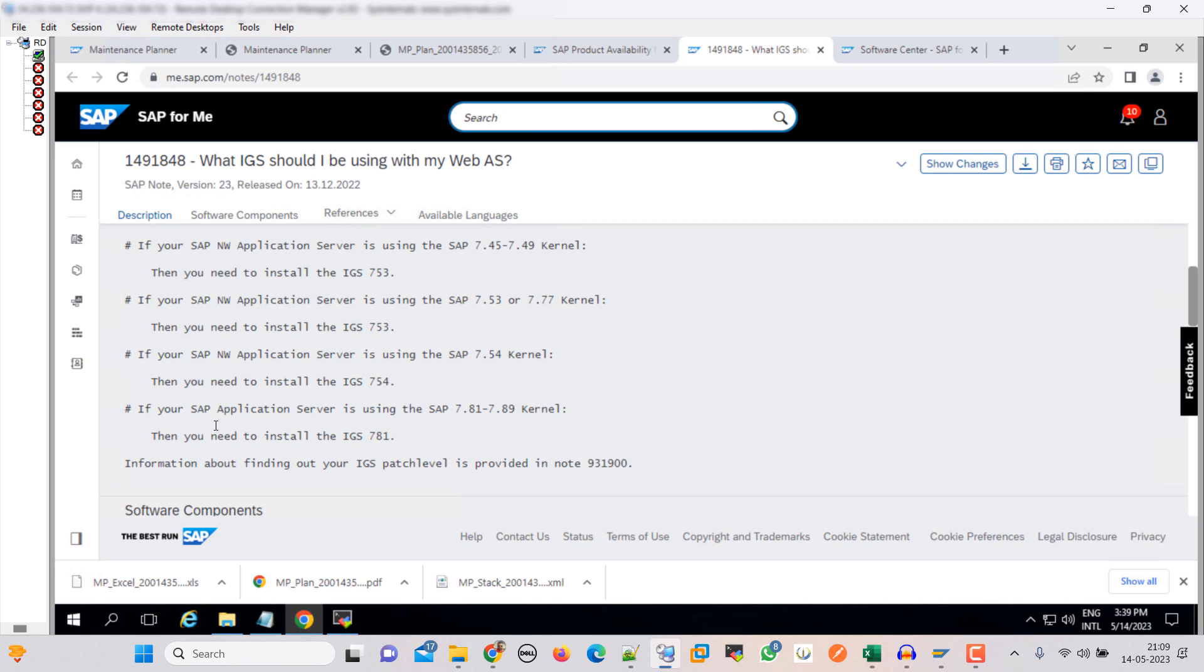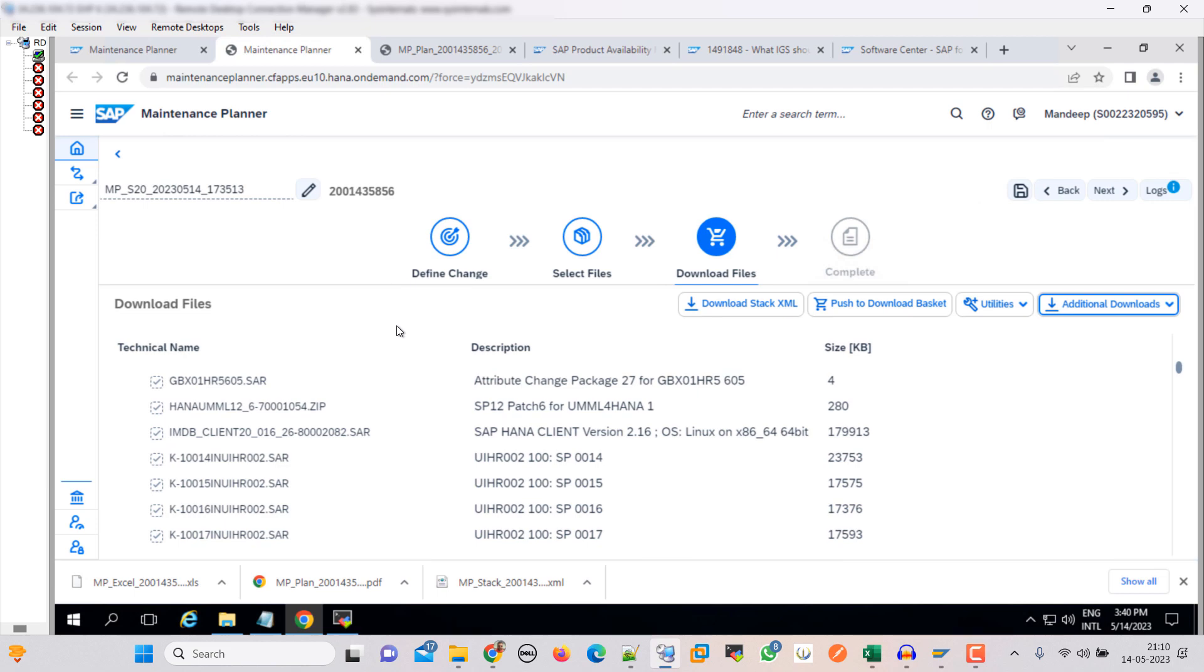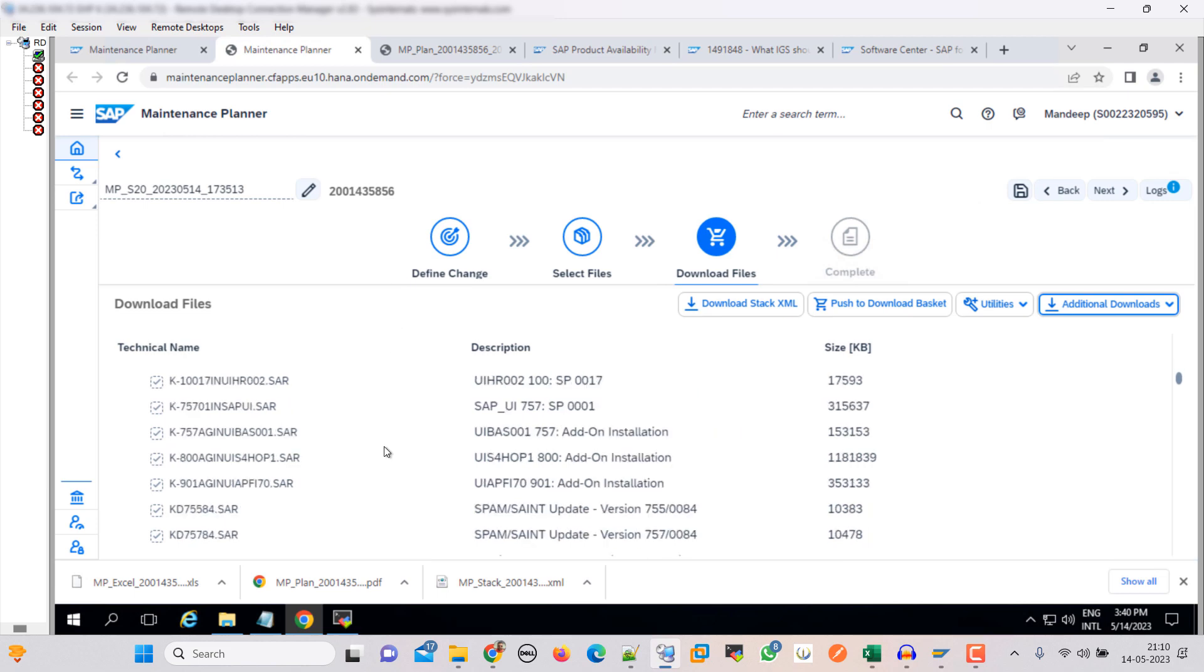If you are using this kernel, then you need to install the IGS 781. Go back here. Let's see what is our IGS.